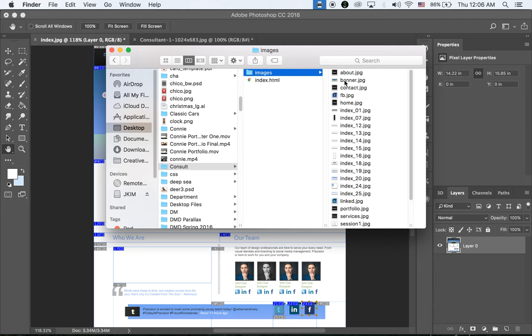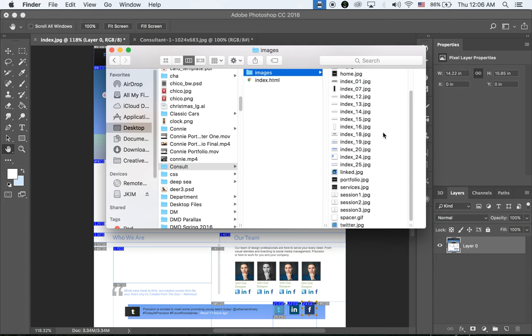This is what we did: custom slices and renamed user slices are named About, Banner, Contact, FB, and so on. Other slices are saved as index 1, 2, 3, 4 by numbers.